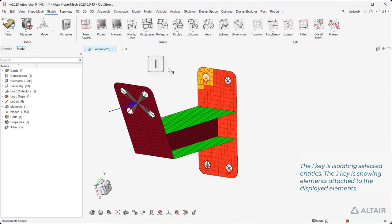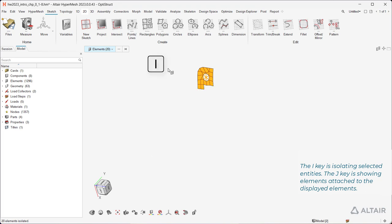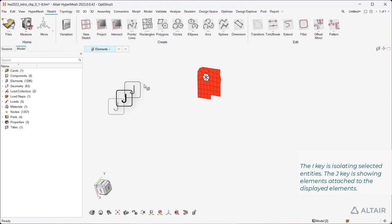The I key is isolating selected entities. The J key is showing elements attached to the displayed elements.